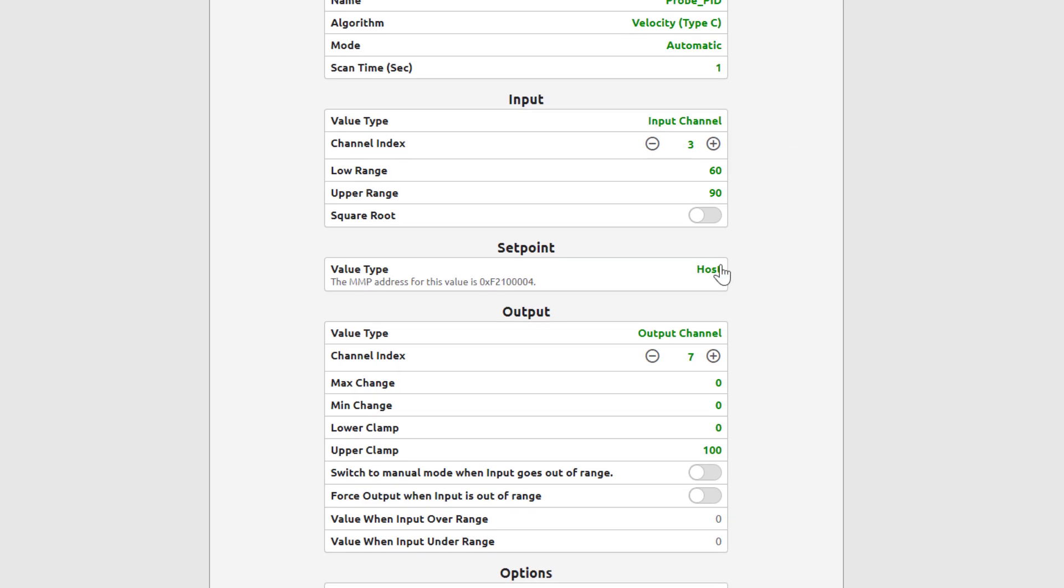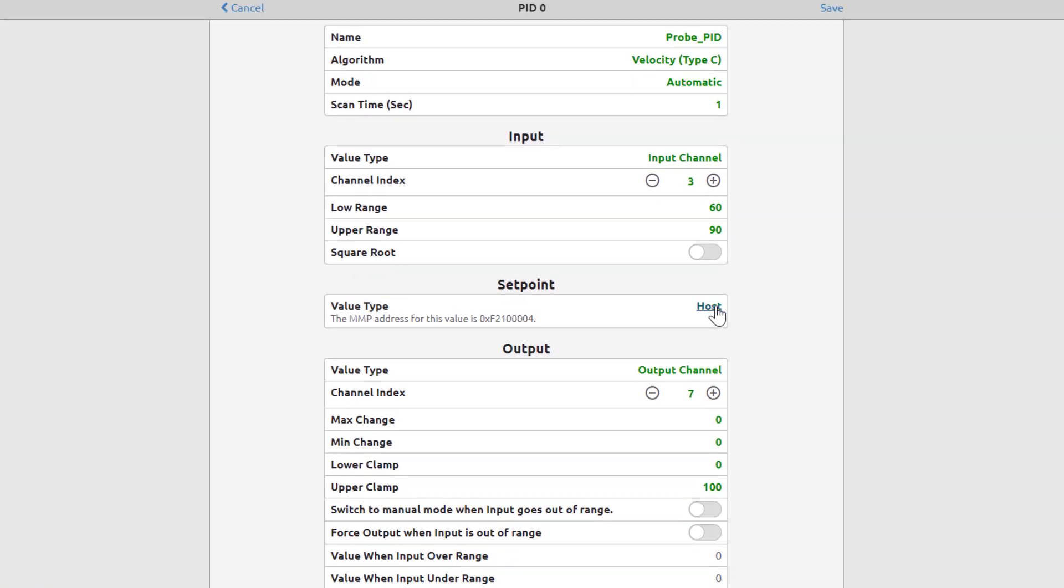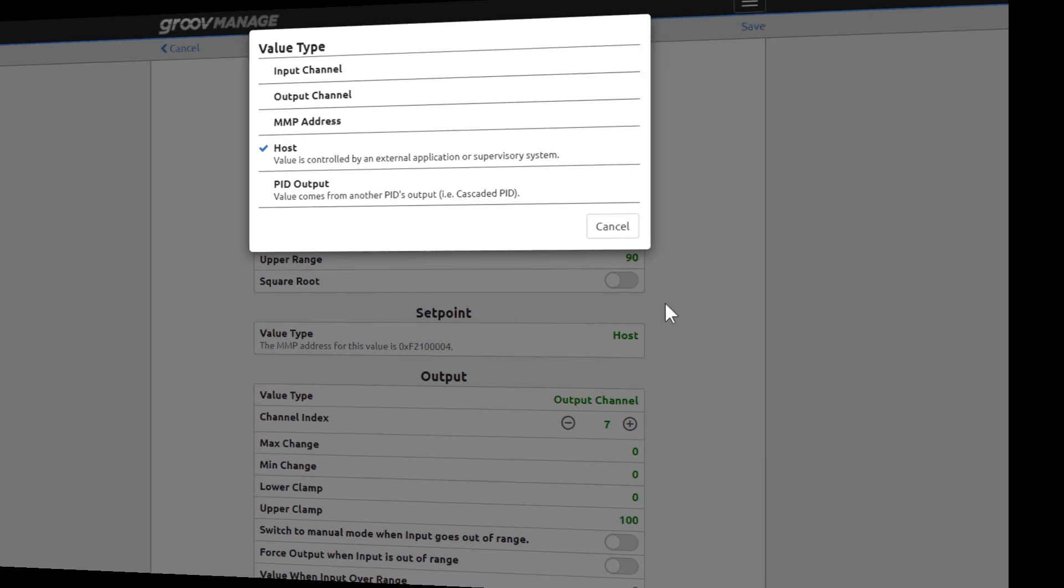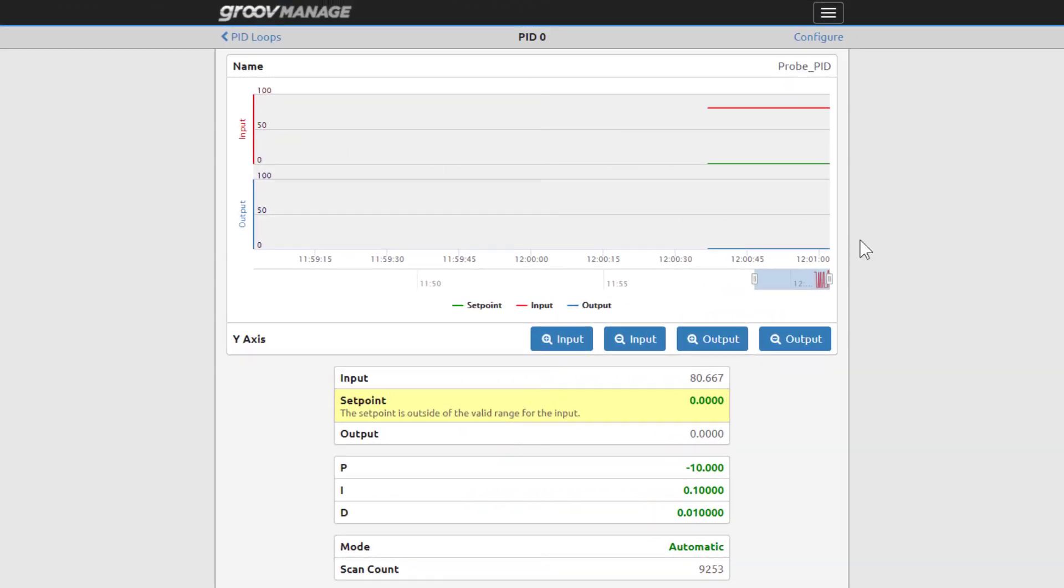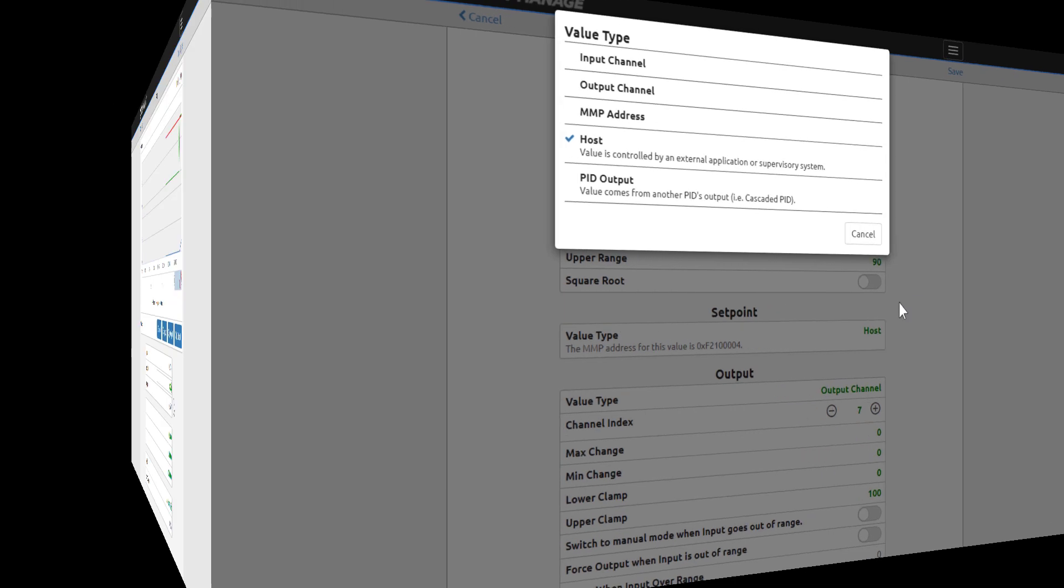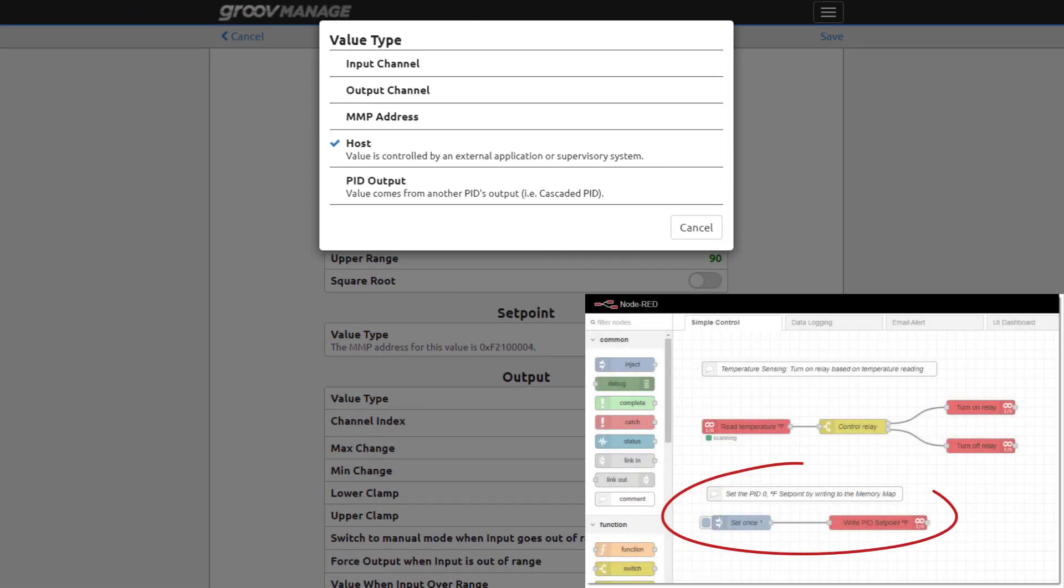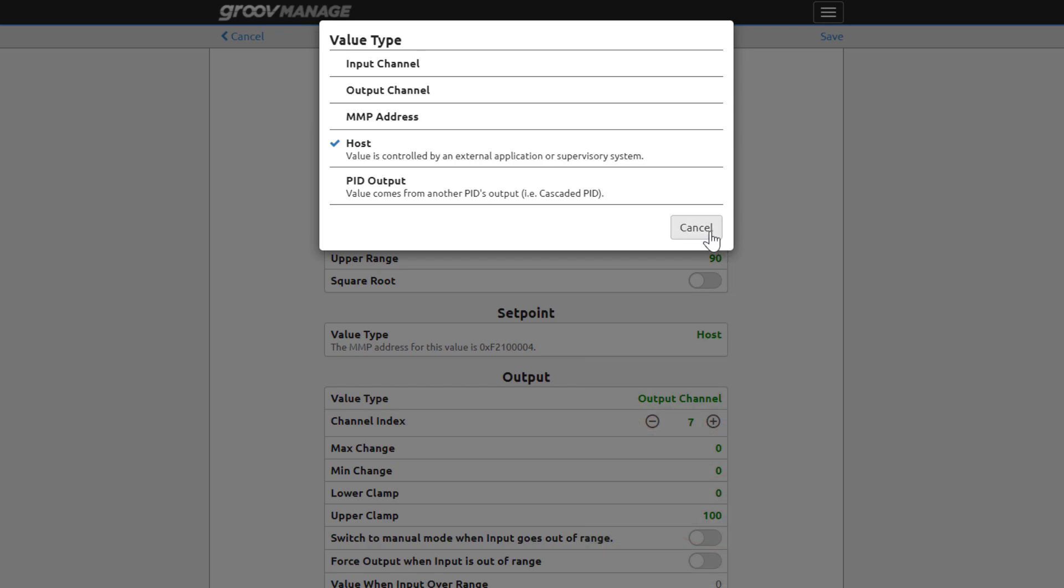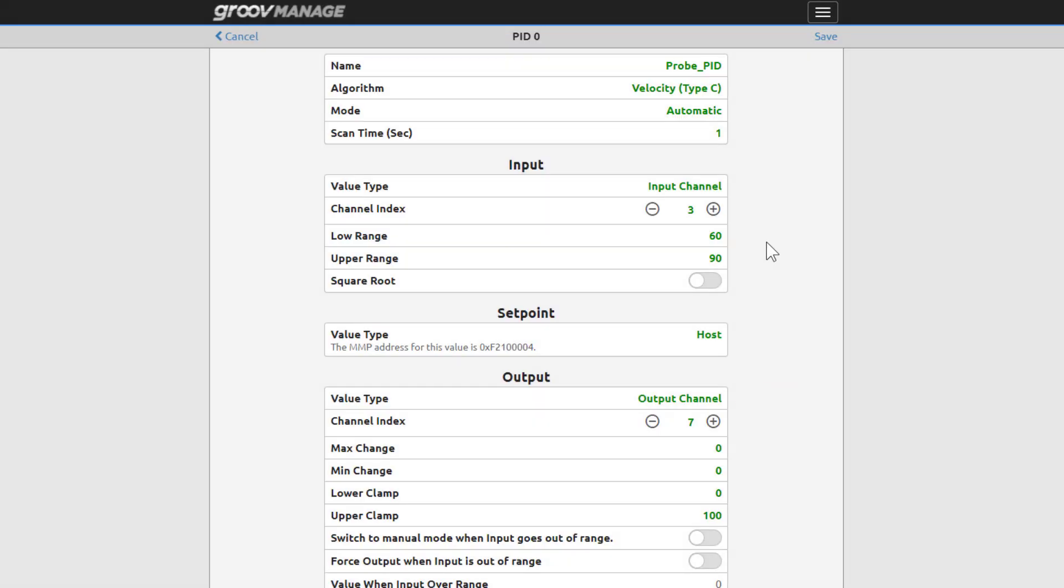The setpoint is the desired value and can be set by several sources. We entered it from GrooveManage earlier, but later on in a Node-RED lesson, there's a flow with a node that'll set the setpoint. Next is the PID output.